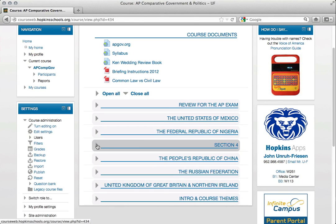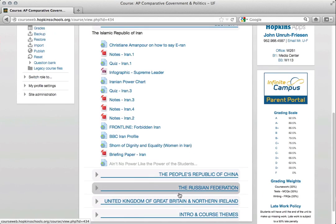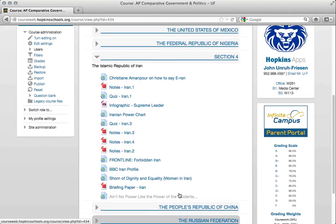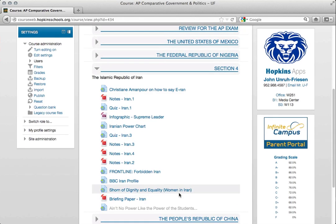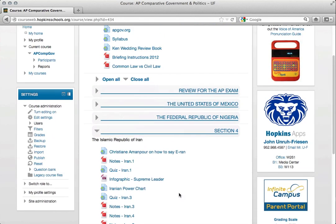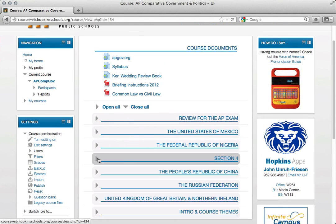Notice that when I hover over these topics they highlight, and I can open up section 4 and it has all of my content about the country of Iran that I teach, and then I can close it and it tidies up everything on the main page.